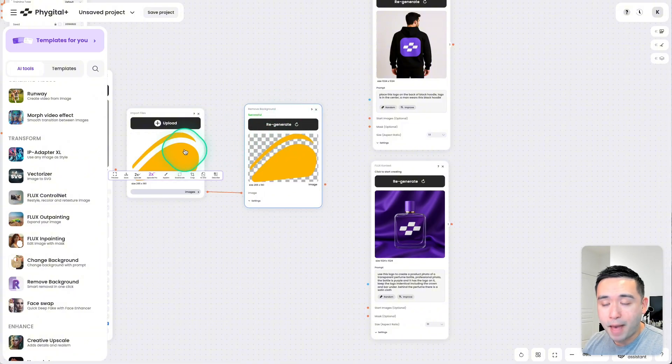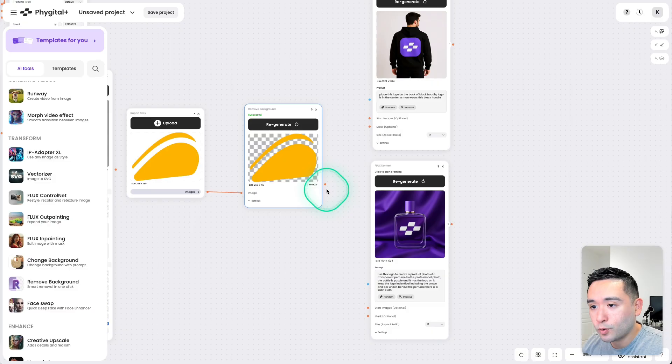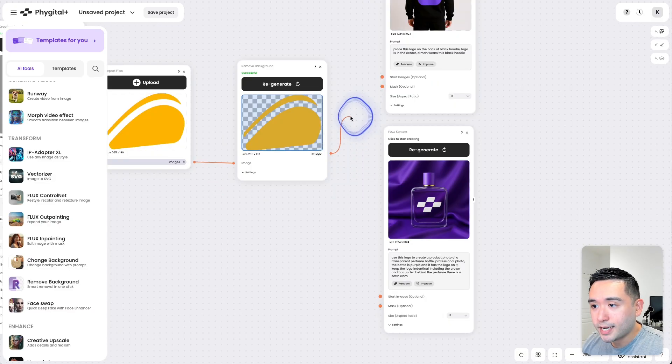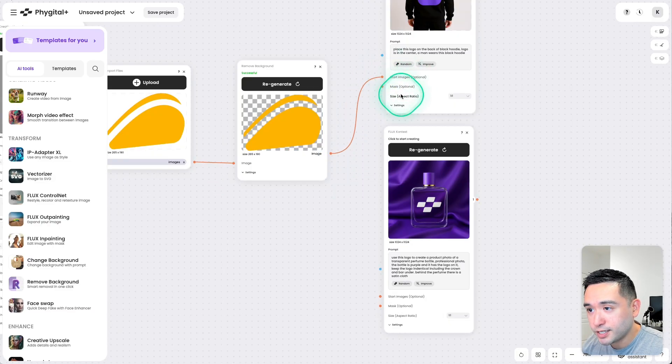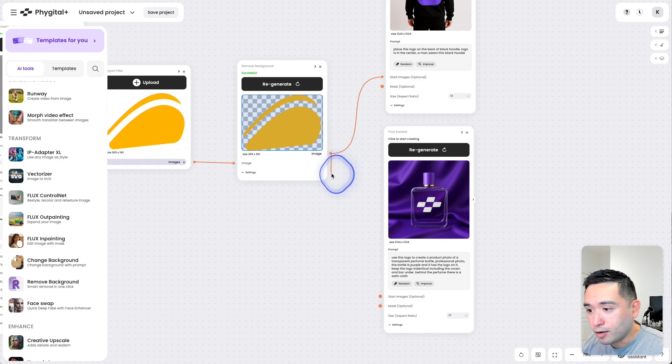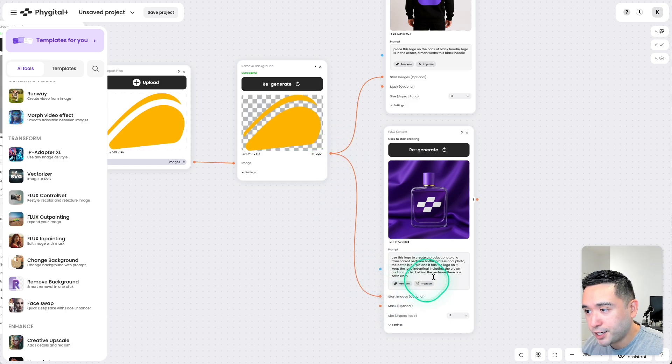So it removed the background of this AppSumo logo. And then I'm going to connect this over to this first node, Start Images, and also to this one right here.